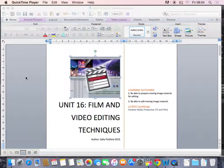Screen recording to help you with Unit 16, Film and Video Editing Techniques, Part 2.